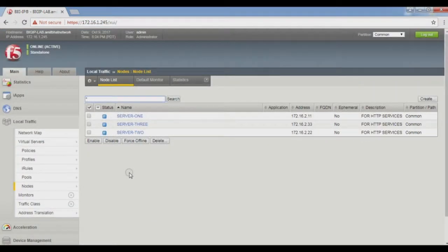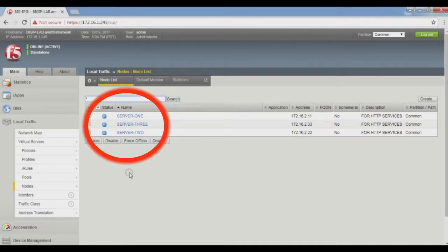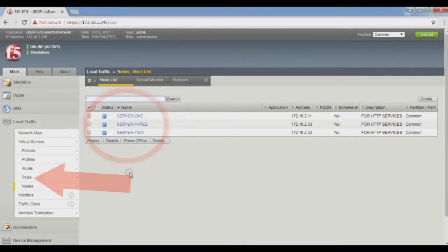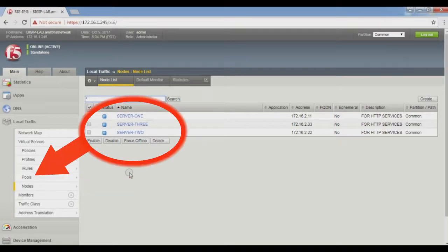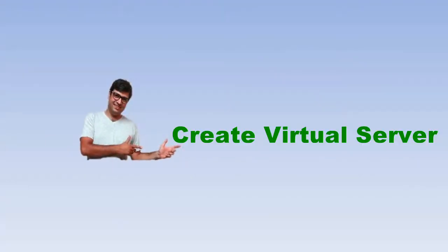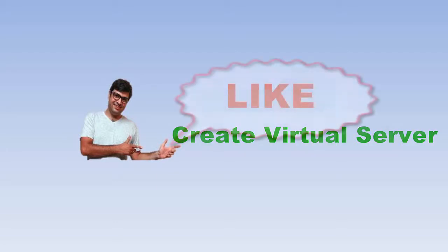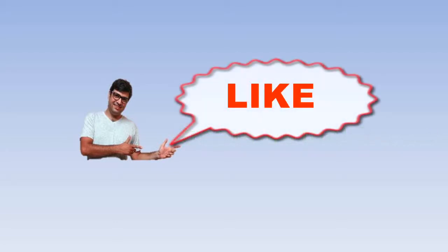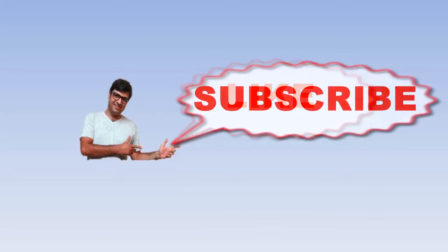In this video, we created three objects: first, nodes; second, a pool; and third, we added pool members into this pool. In the next video, we are going to create a virtual server. I hope you liked this video. Please subscribe to get notified for my new videos. Thank you for viewing.